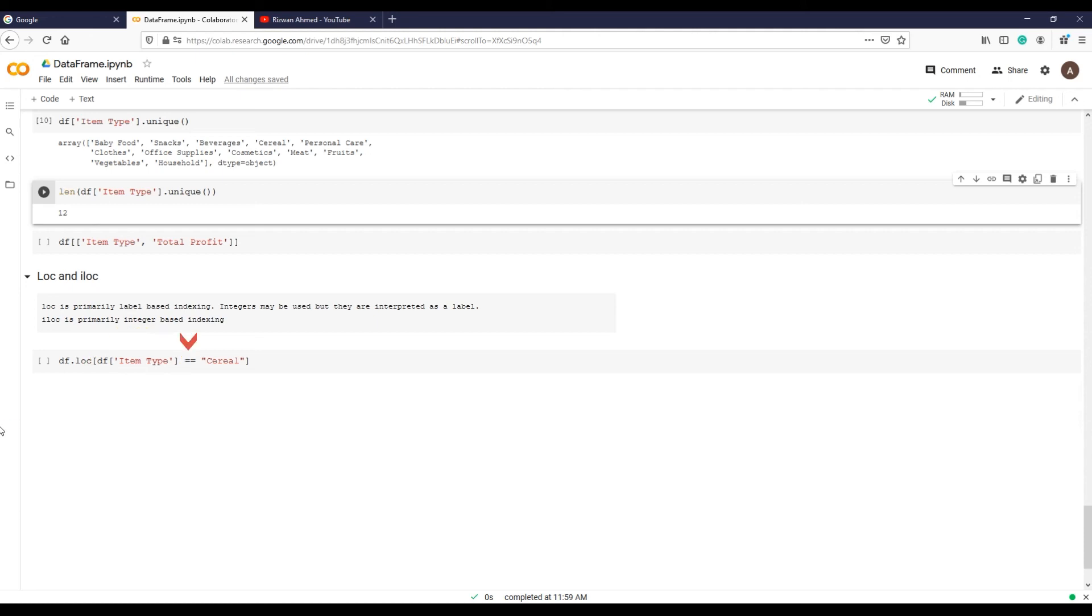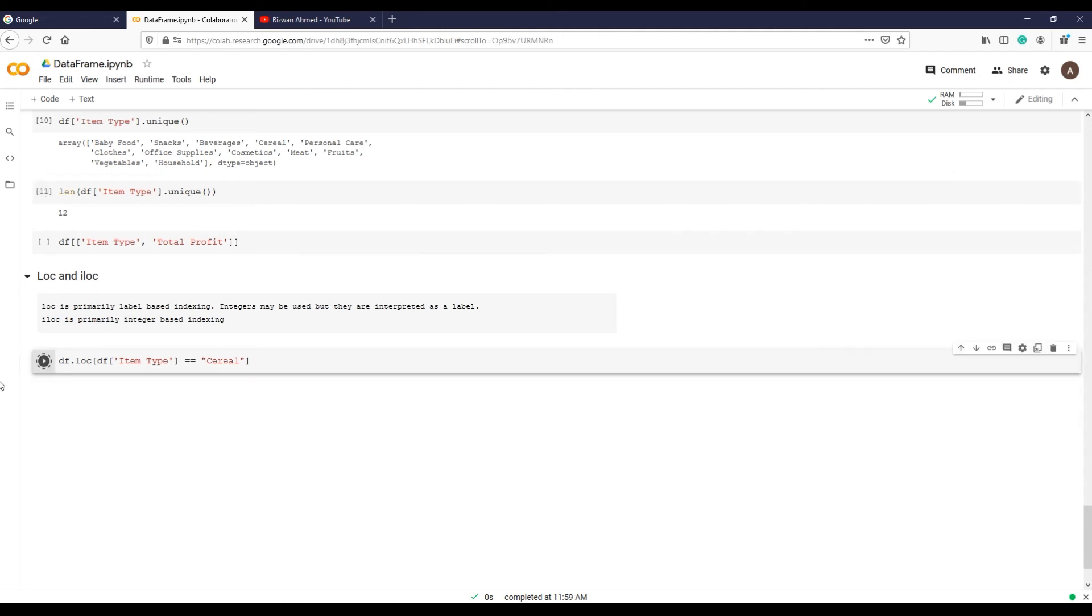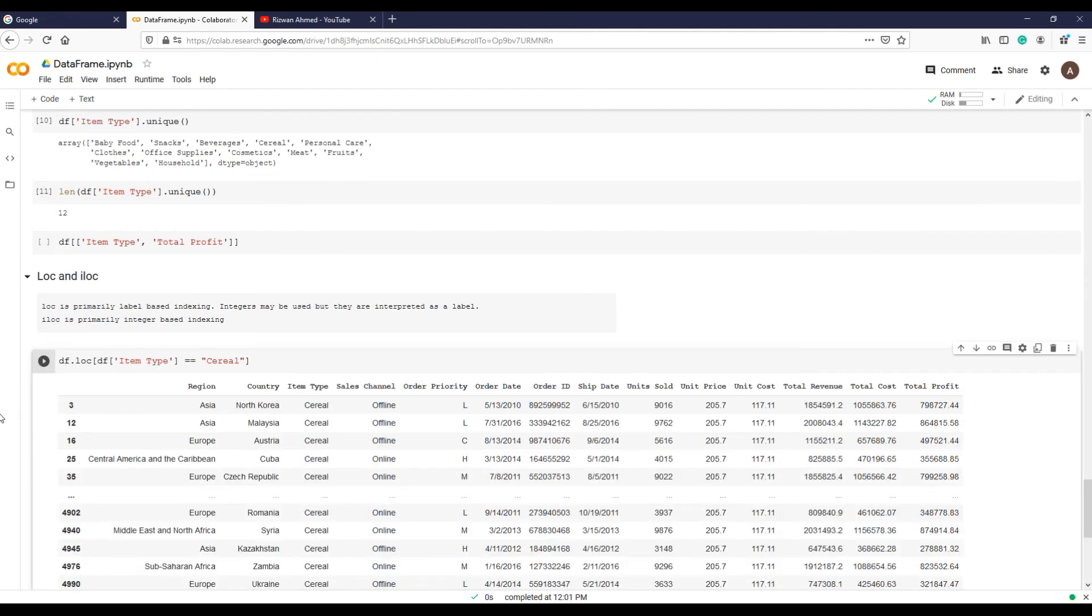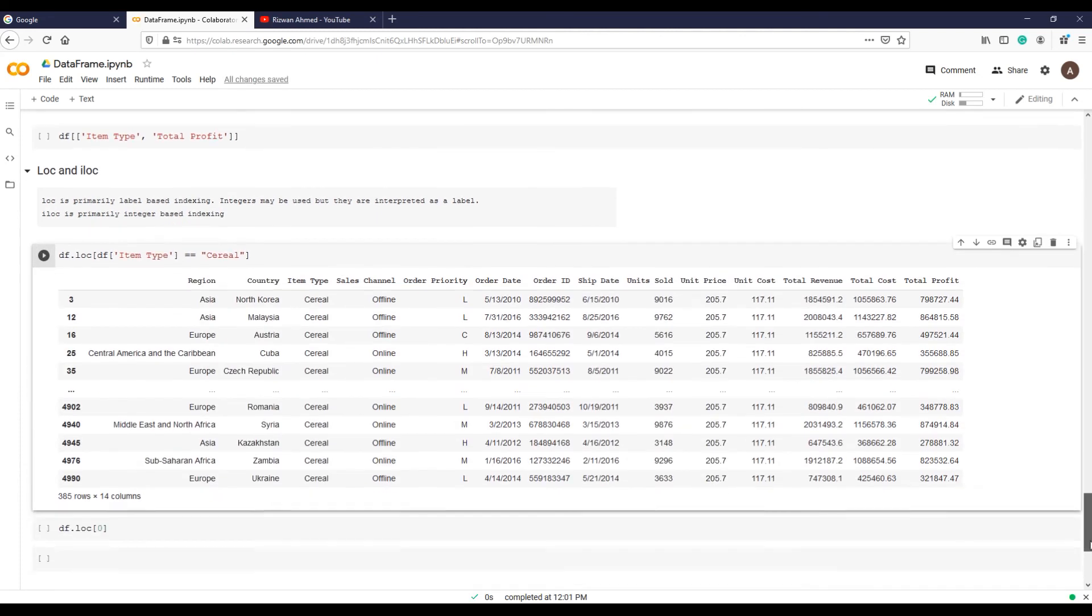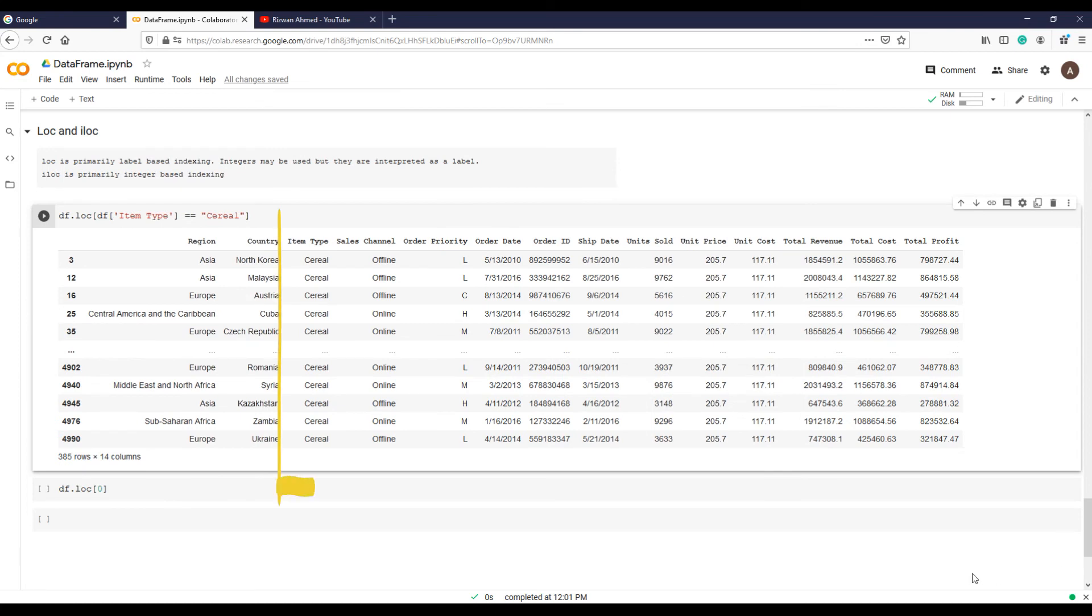Which is the equality operator and not the assignment operator. The double equal sign asks Python to pull out all records from the item_type if the item_type or value is cereal. And there you go. All records related to product or item_type cereal.